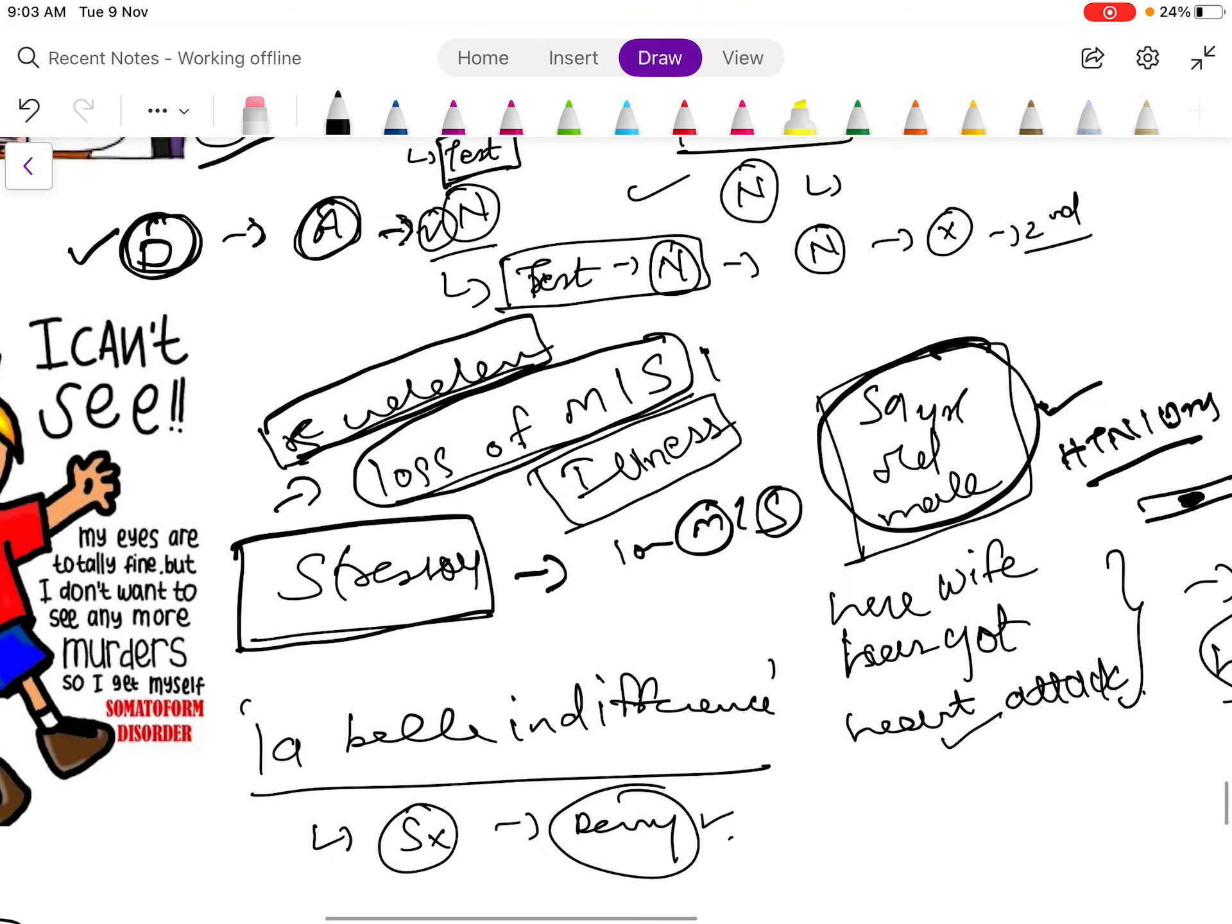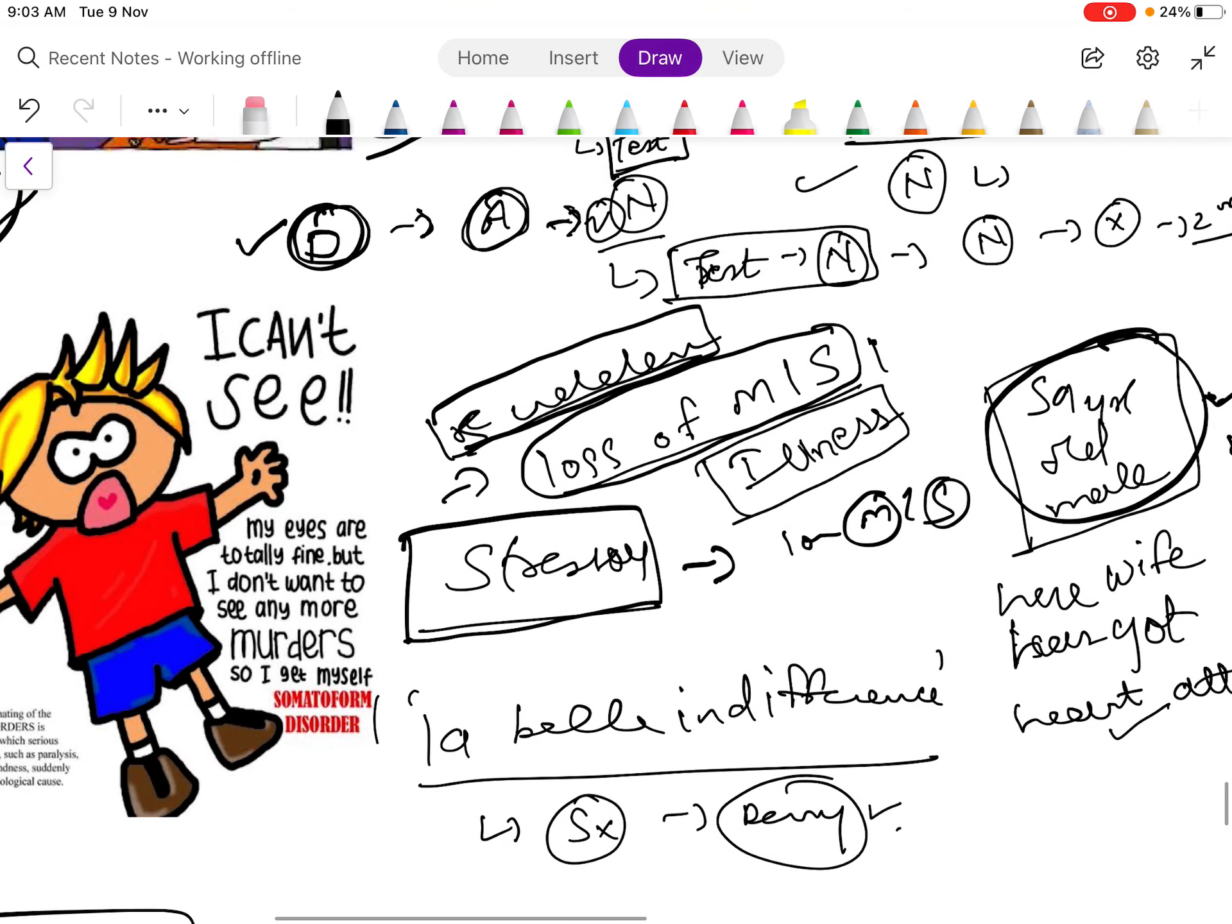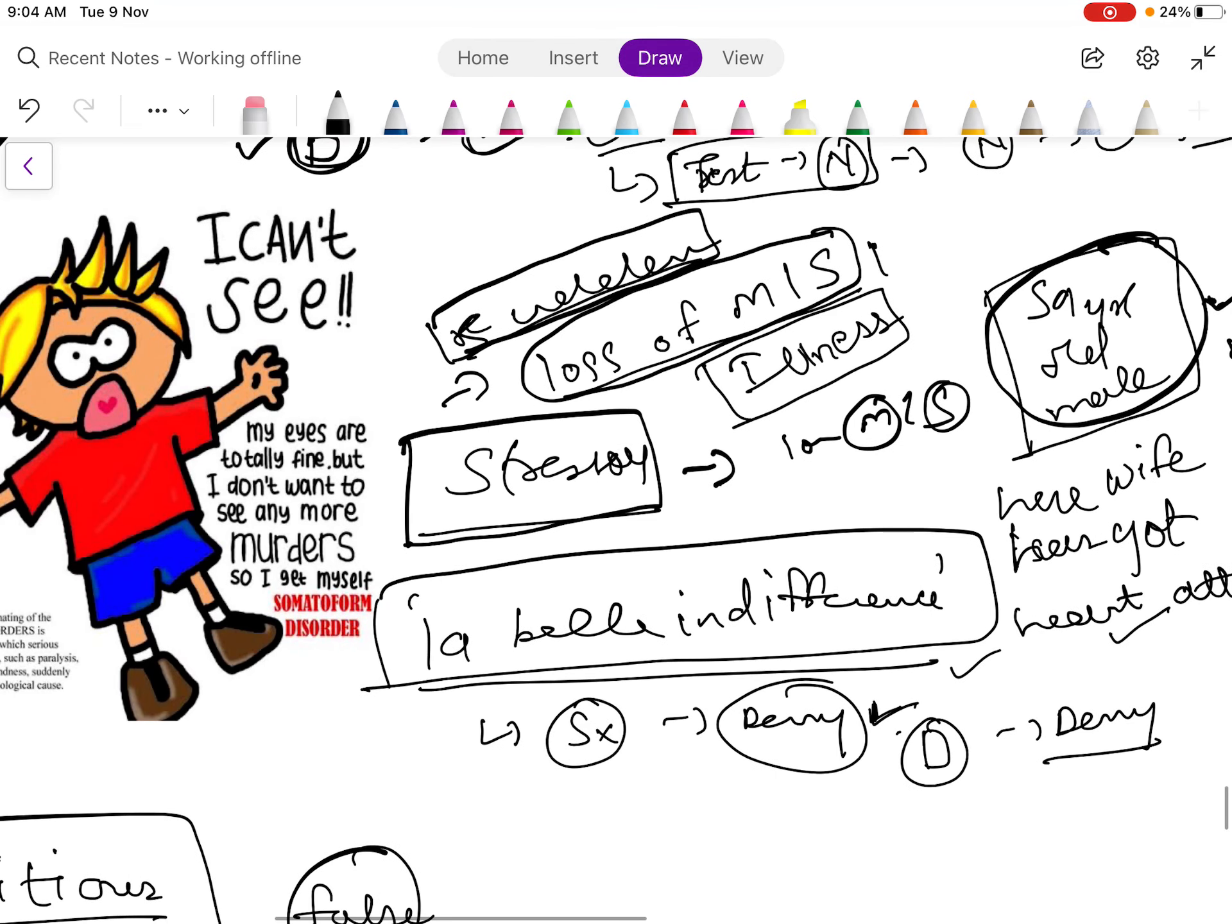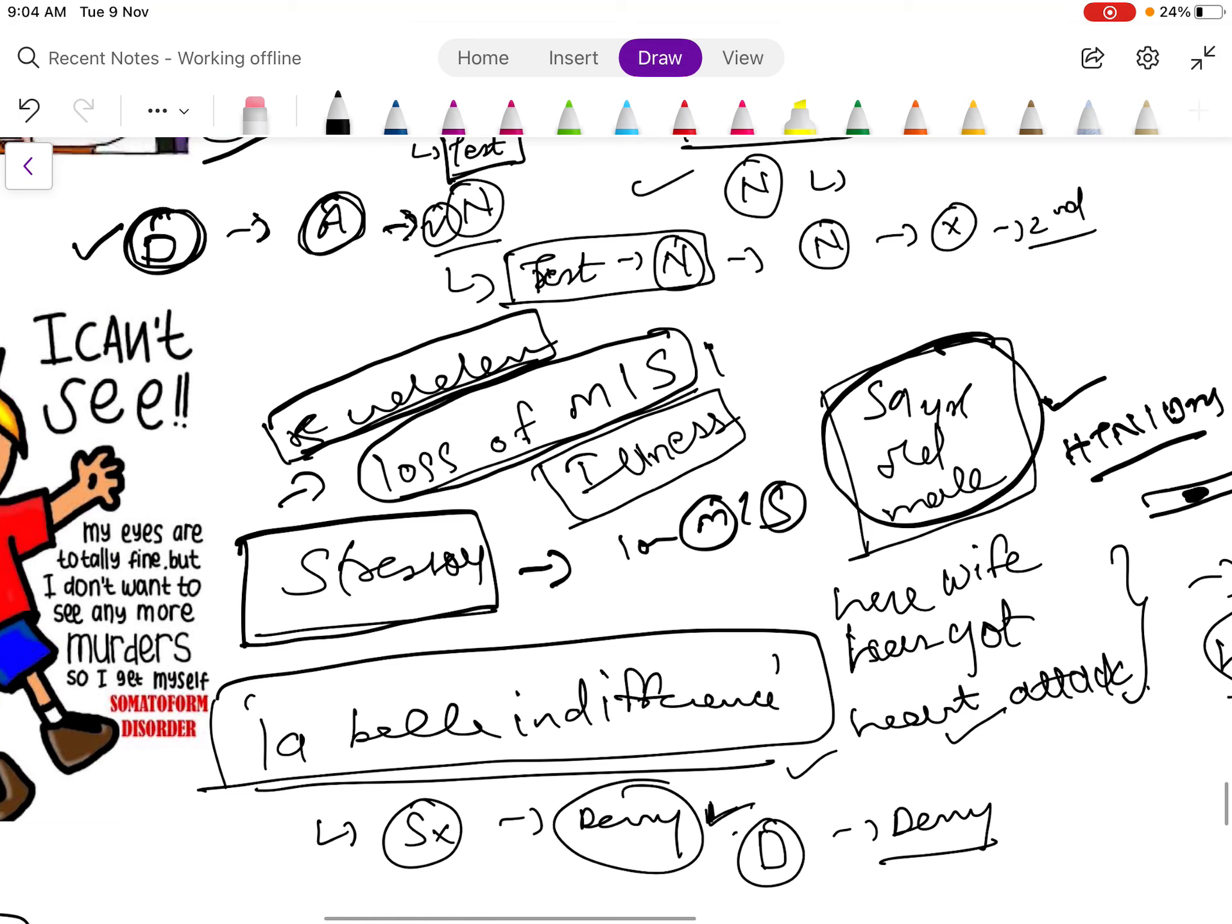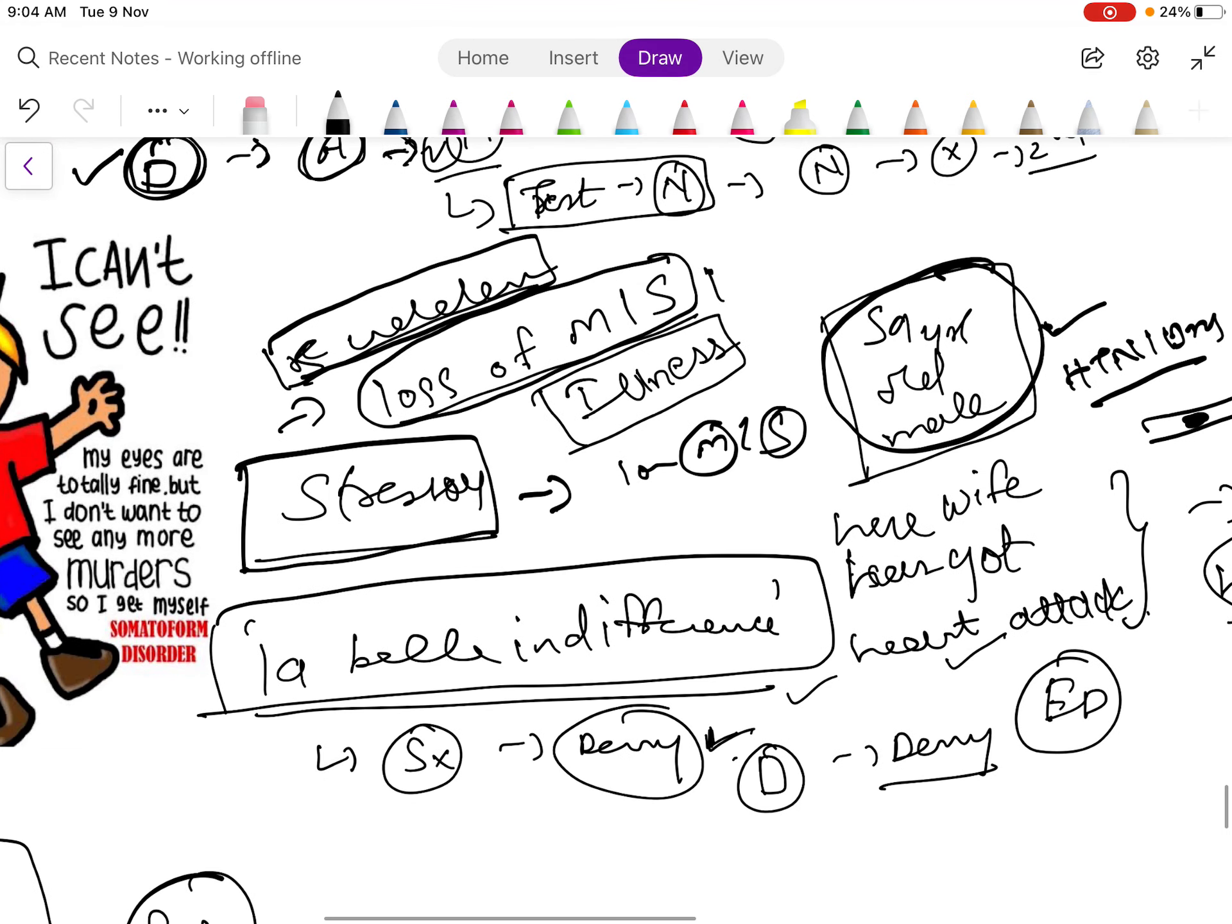So it is important to know la belle indifference. In this, patients also experience la belle indifference. What happens is they are indifferent to their symptoms. Even though the patient is having some kind of disorder, he will deny that he is having any kind of disorder. For example, a patient comes in the emergency department with his relatives. His relative informs you that the patient is having a fracture.